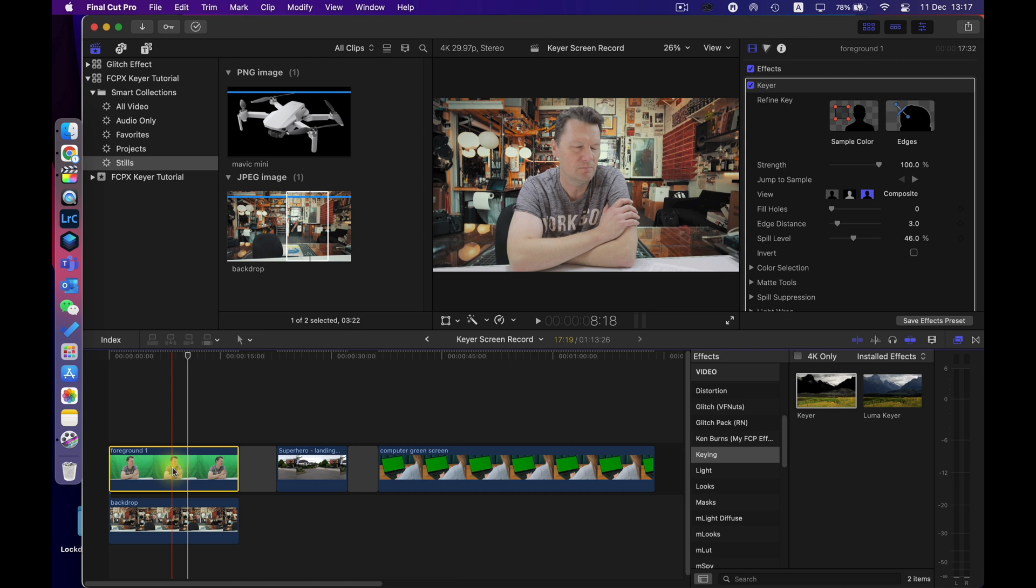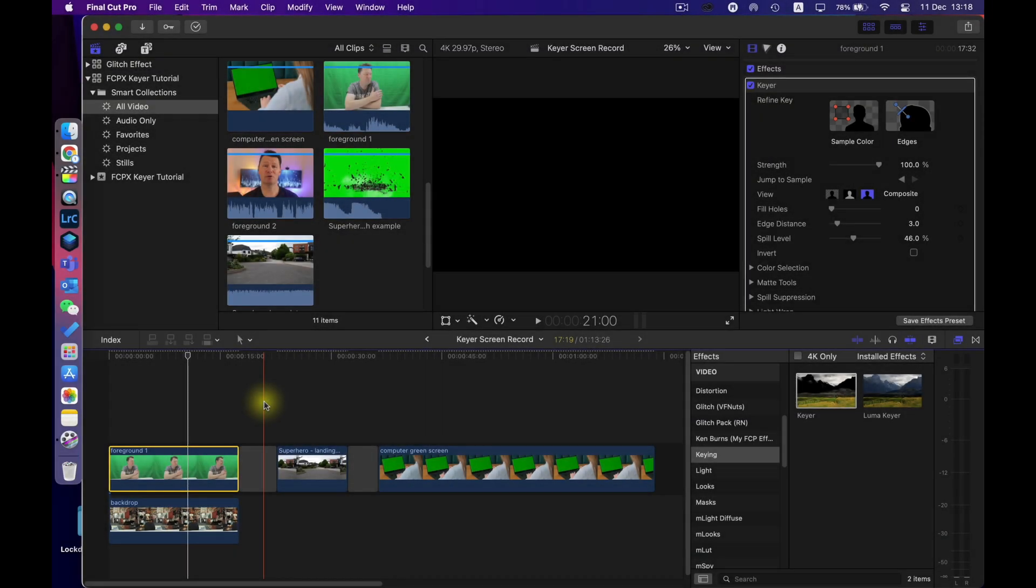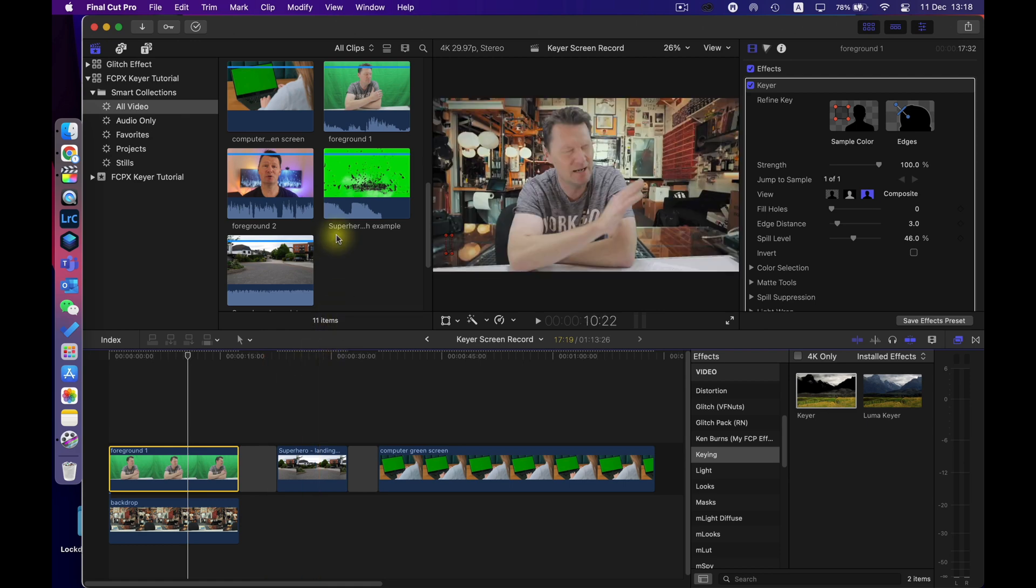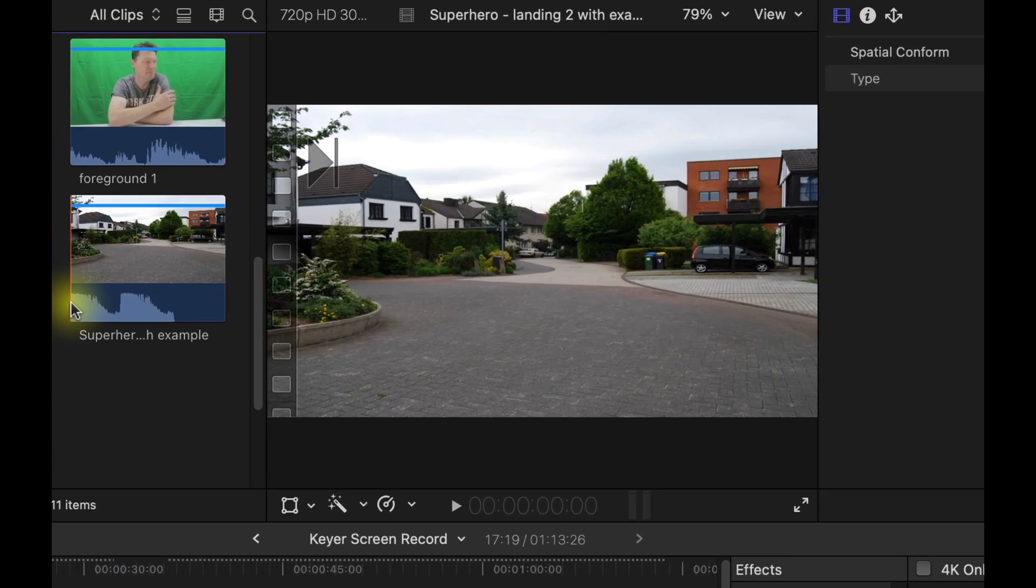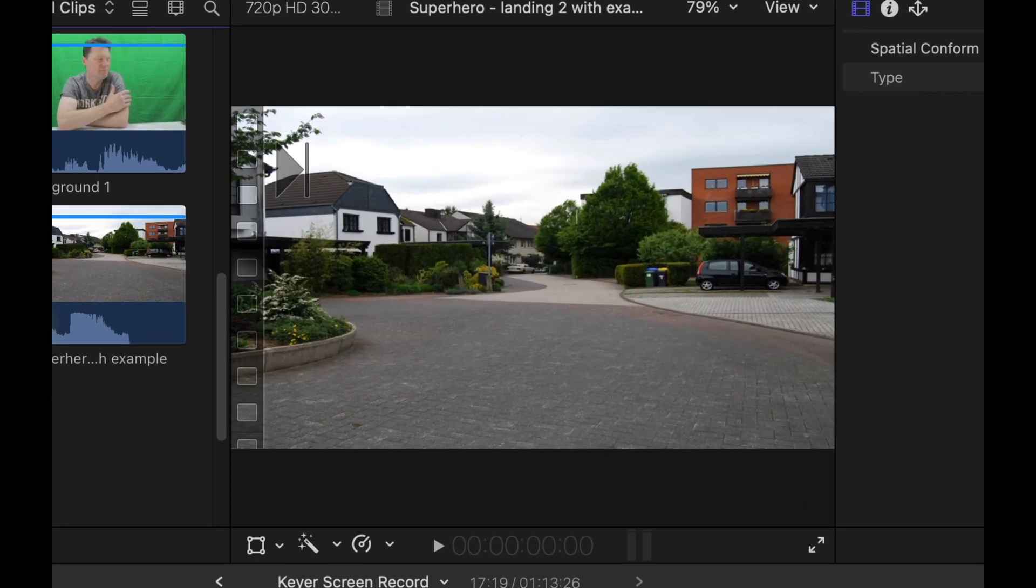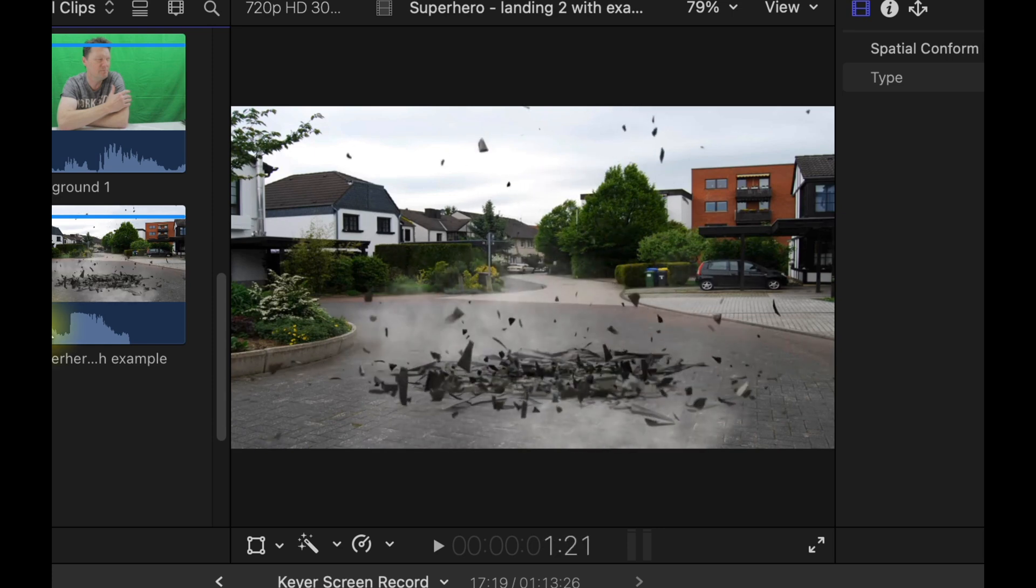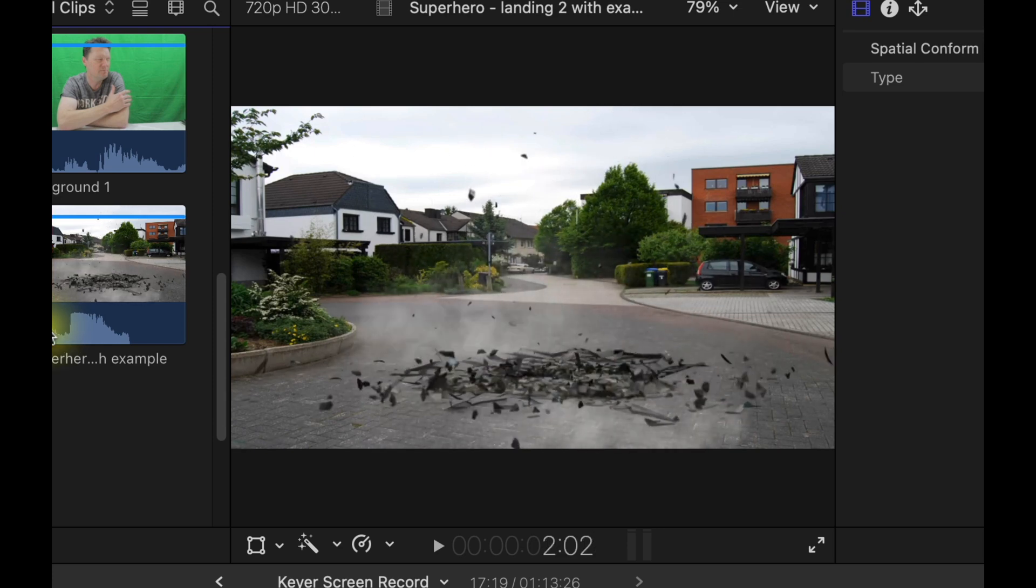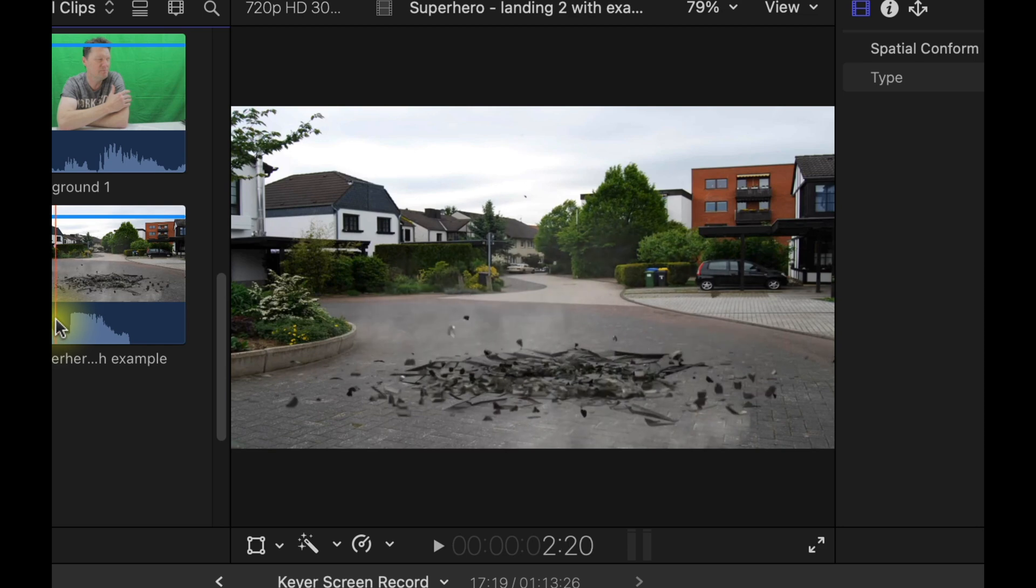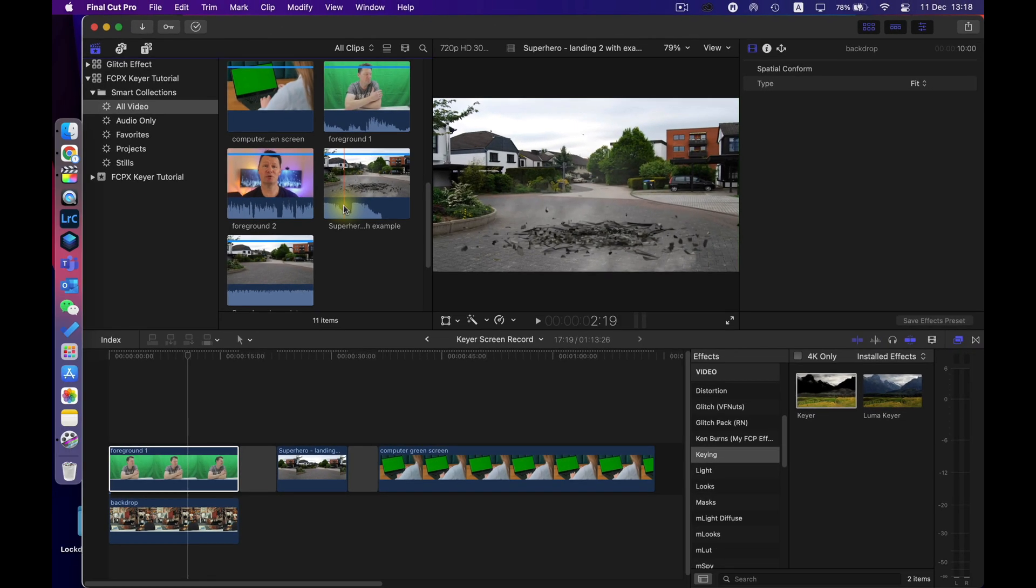So that's one method. So the next one is a superhero landing effect I've got an example here to show you what that might look like.